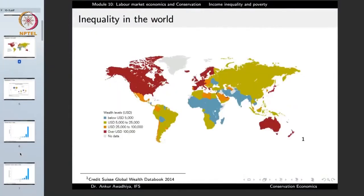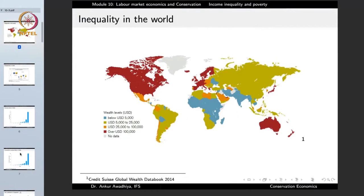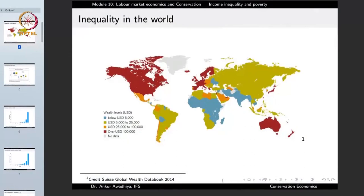Income inequality can be observed at the global stage and also at the local stage. Regions such as most of North America, Western Europe, Australia, and Japan have large per capita incomes, whereas countries in Asia, Africa, or parts of South America have less per capita income, lower wealth levels, and fewer resources. So at the world stage, there are certain rich areas and certain areas where people are mostly poor.